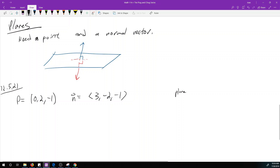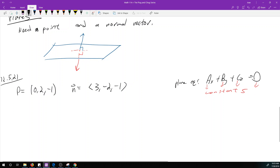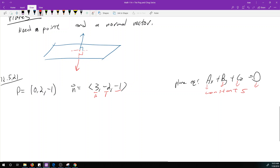The plane equation is ax + by + cz = d, where a, b, c, d are constants, and x, y, z are the variables of three-dimensional space. When you find the normal vector, n tells you what a, b, c are. So in our plane equation, we already have 3x - 2y - z = d.